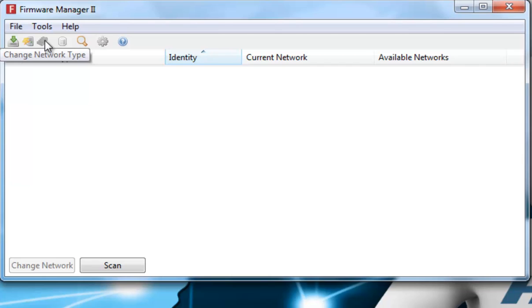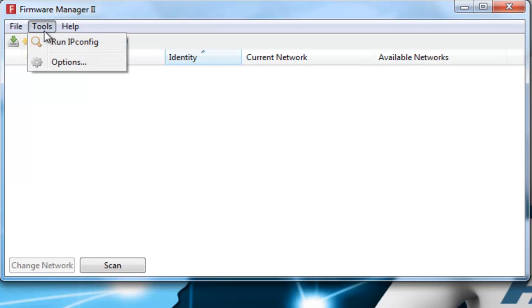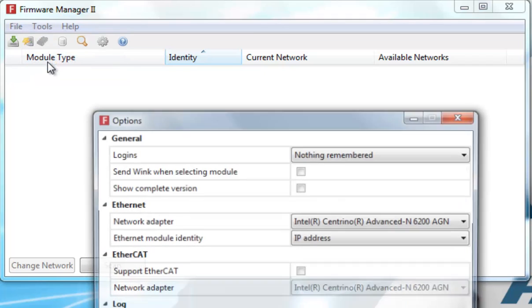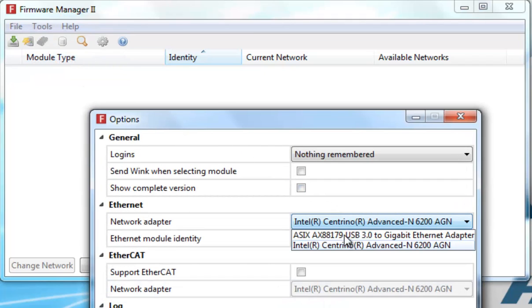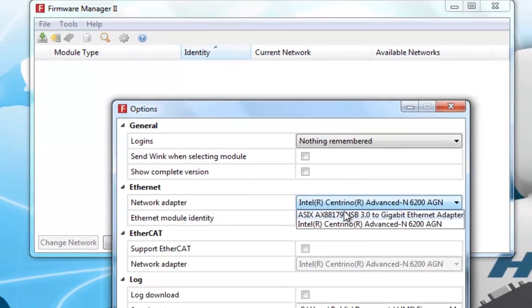To add network configurations, I first need to specify which network to scan for Anybus modules. I do this under Tools and Options, and select this A6 network card, since I have connected my Anybus modules to this network.